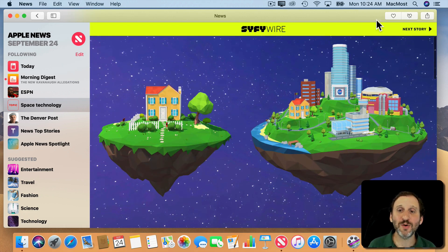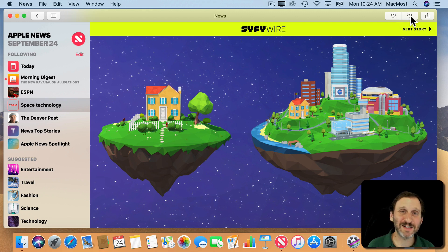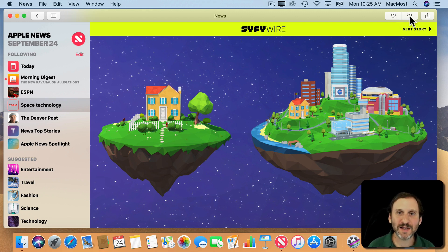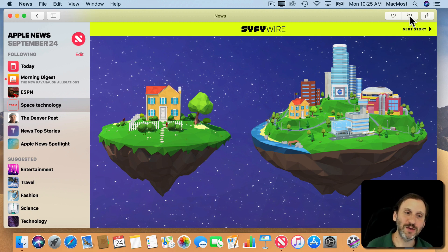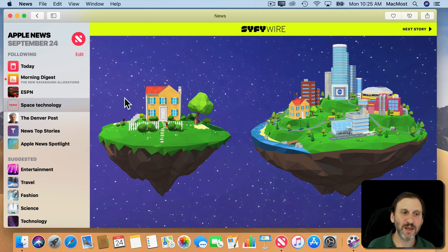You have buttons at the top — a Like button and a Dislike button. So you get to kind of control what you'll see in the future by looking at stories and saying you like or dislike them.